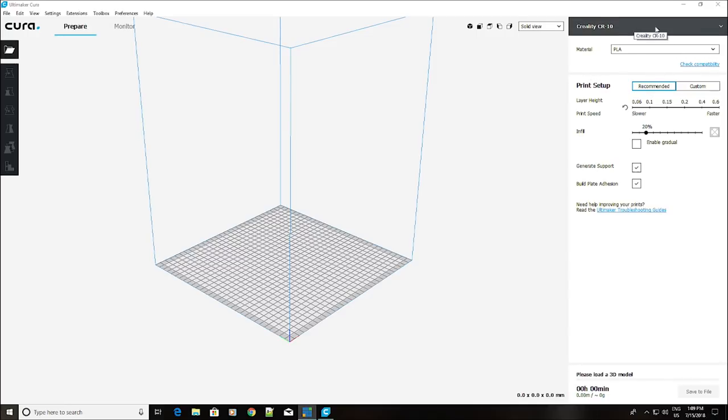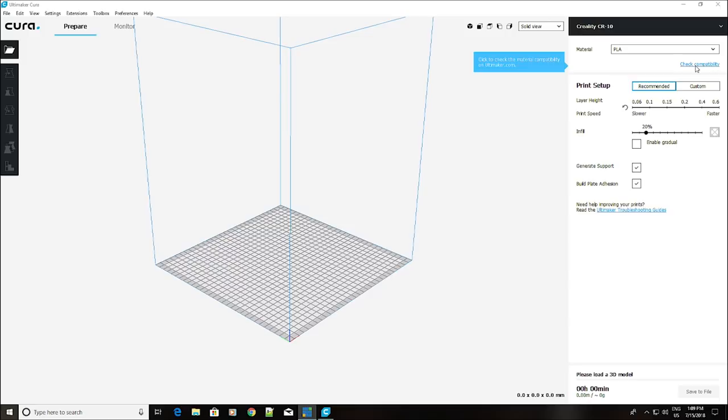Now, we already have our Creality CR10 loaded. So that's the one we're going to use for today. Now, we can check compatibility. You can click the Material Compatibility on ultimaker.com. So what it'll do is it'll open up a website for you, and you can go and check the compatibility of your printer with the software.